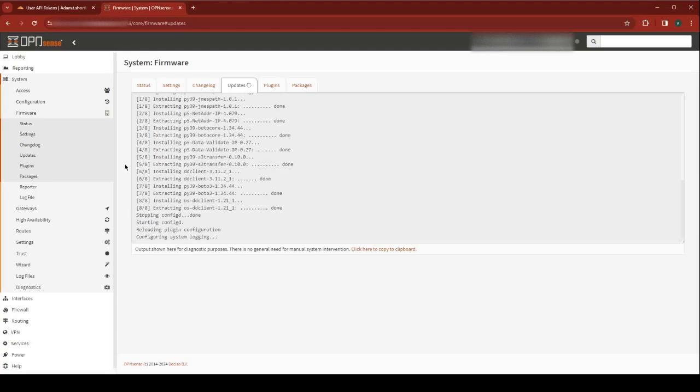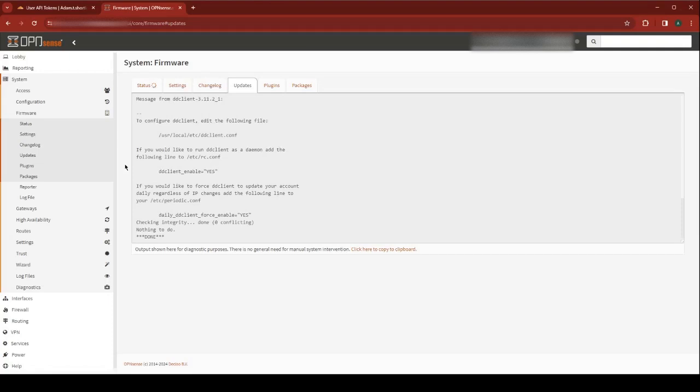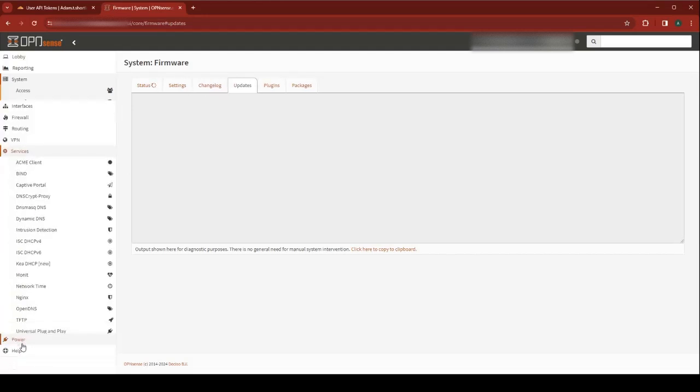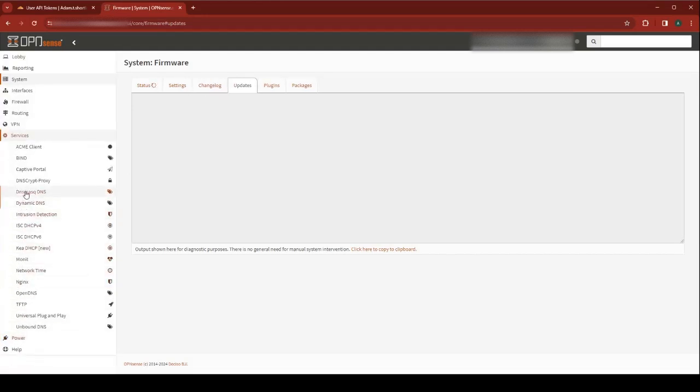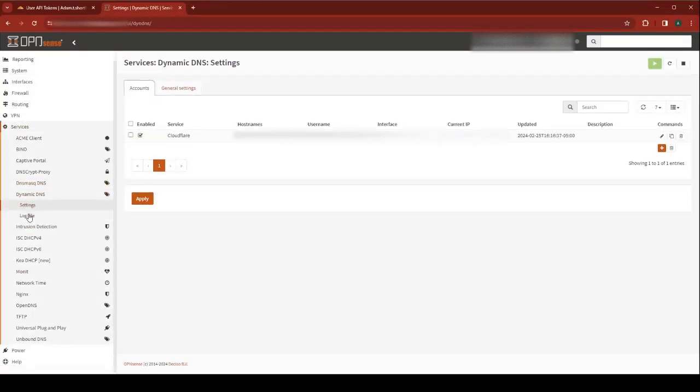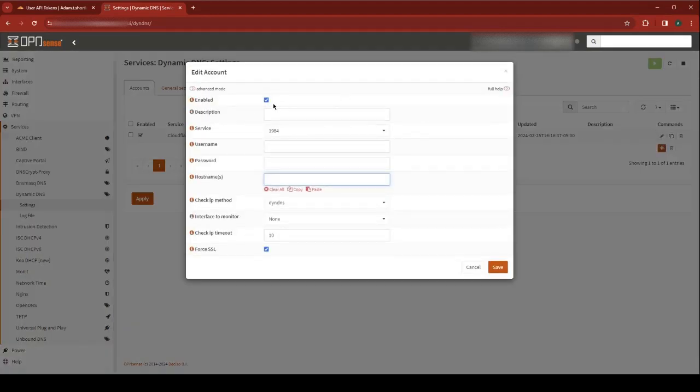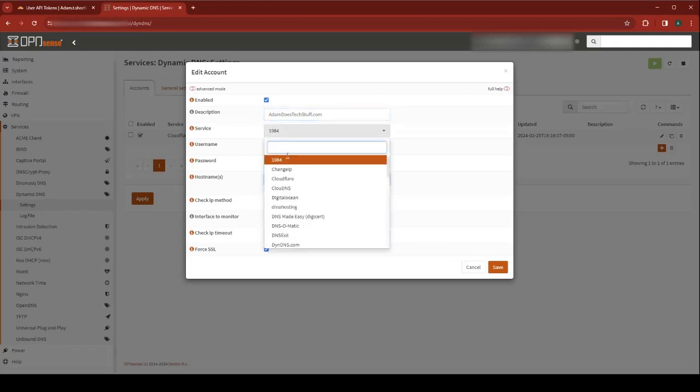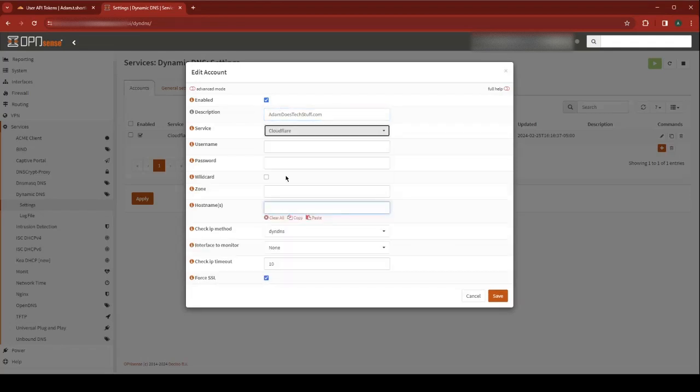All right, when that's complete, press F5 to refresh your menu, go to Services, Dynamic DNS, Settings. We're going to add a new record, make sure it's enabled, give it a description. For service, select Cloudflare.